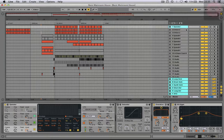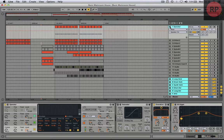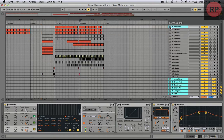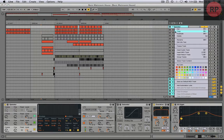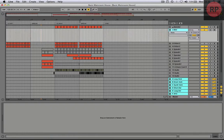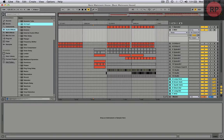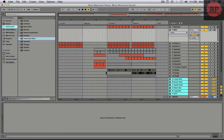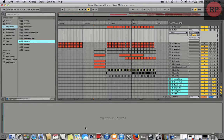Hi, in this tutorial I'm gonna show you how you can make your own main room kick sound. So first I start by creating a MIDI track and then I'm gonna go to Instruments, Operator.